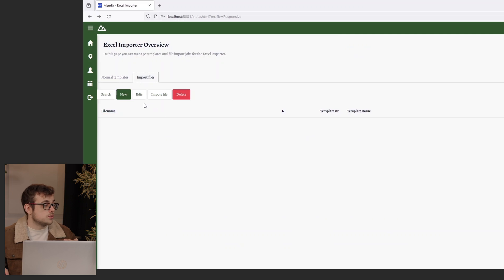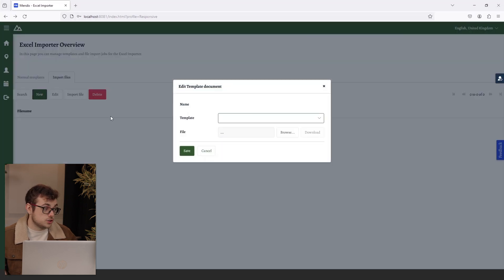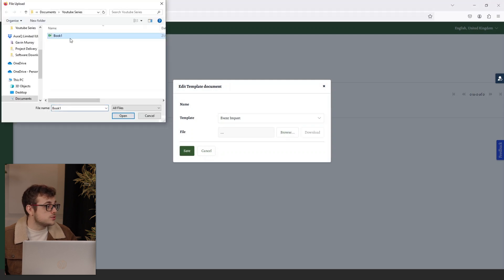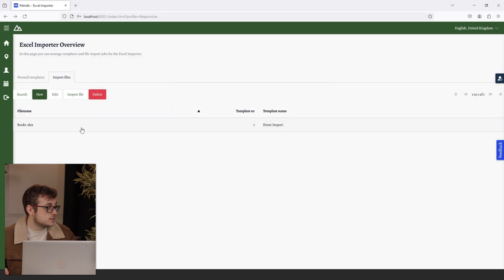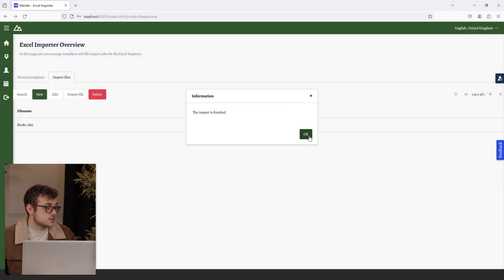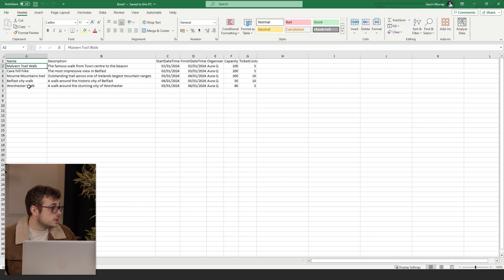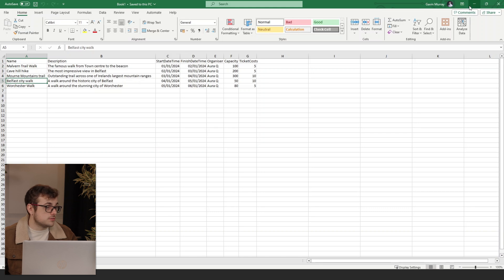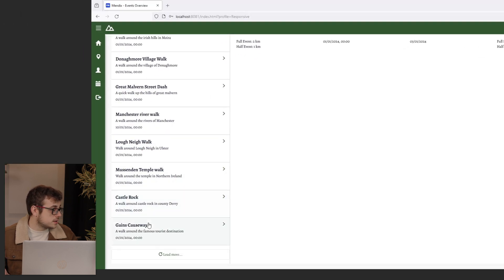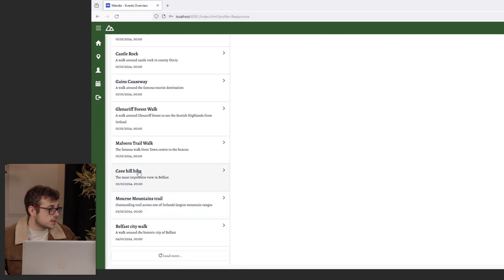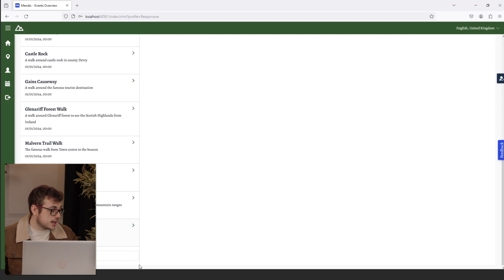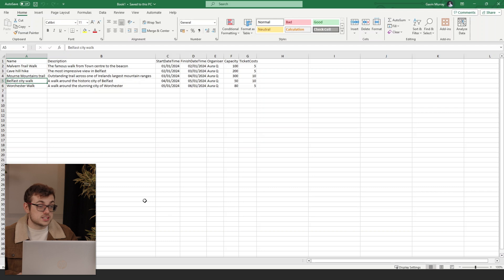Now, we just need to move over to the tab Import Files. We're going to select New. Our template is our event import that we just created. We'll browse, select our Excel document, select Save, Import File. And we'll get a message saying the import is finished. Now, if I go to our events, we need to look for our new events. I'm going to take a look for the Cave Hill Hike. And if we look, here it is. Here's our Malvern Trail Walk, our Morn Mountain Trail, and our Belfast City Walk. So that means that our data in our document has now been implemented into our Mendex app.